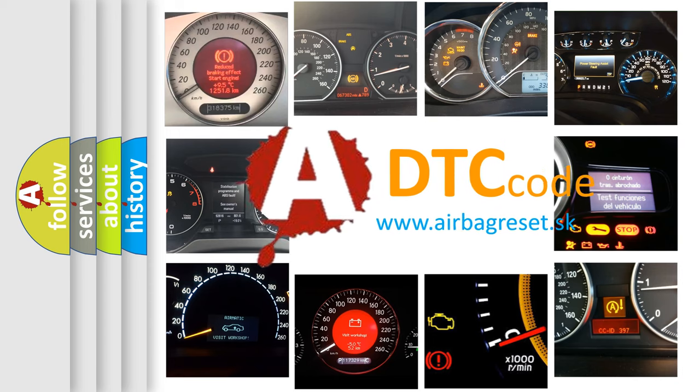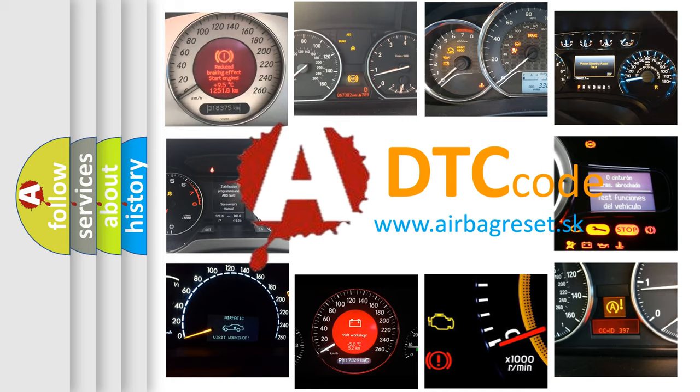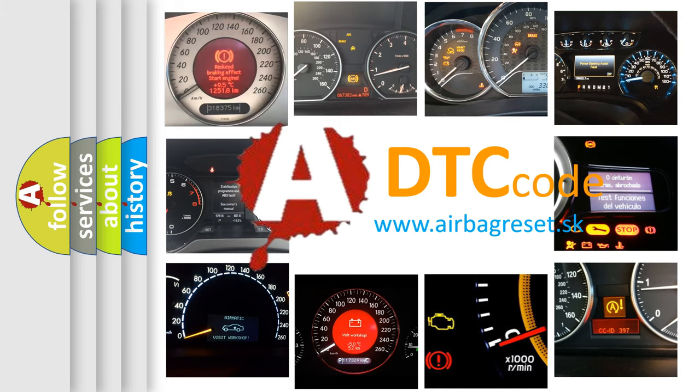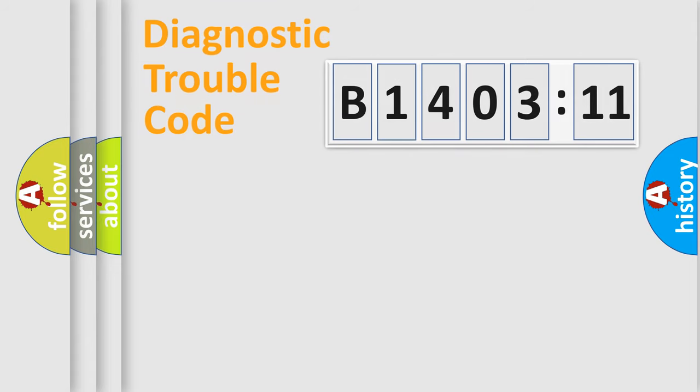What does B1403-11 mean, or how to correct this fault? Today we will find answers to these questions together. Let's do this.